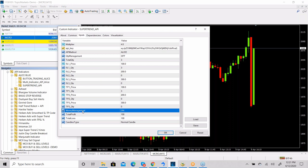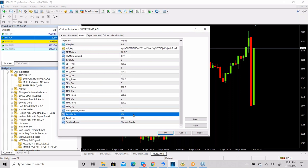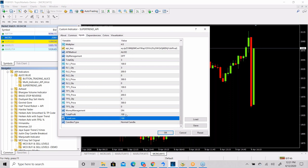This is the money management system — it defines the maximum profit and loss in terms of points. For example, in crude oil, if you want a maximum of 100 points profit or 100 points loss, set both to 100. Whenever 100 points profit is achieved or 100 points loss is triggered, your positions will automatically get squared off.